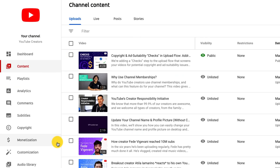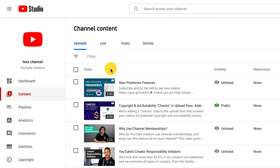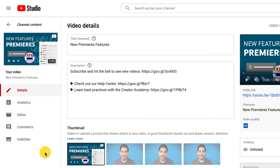If you want to add captions to a video you've already uploaded, go to the subtitles page in YouTube Studio by clicking into it from the left-hand menu or from a specific video's details page.